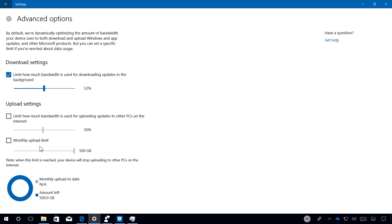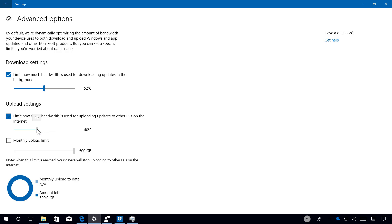You can send to other devices by enabling the monthly upload limits. So you just need to turn on the feature and you can set how much bandwidth is used for uploading updates to other PCs.